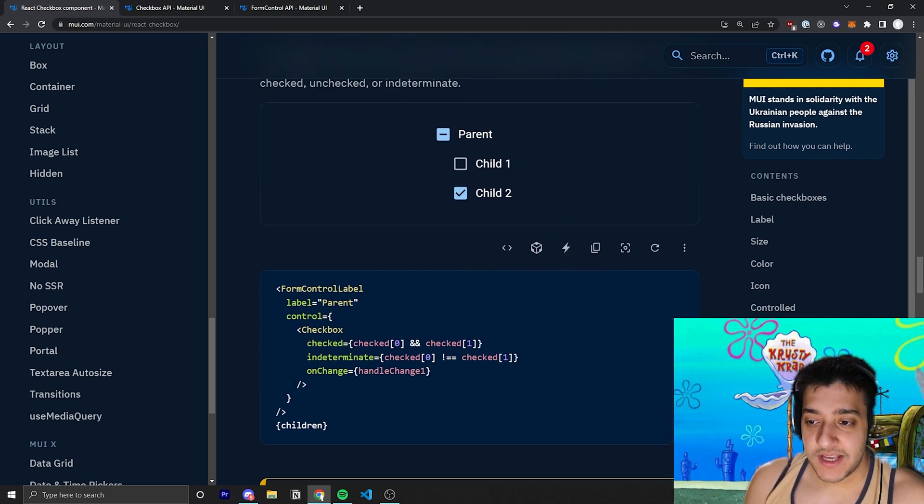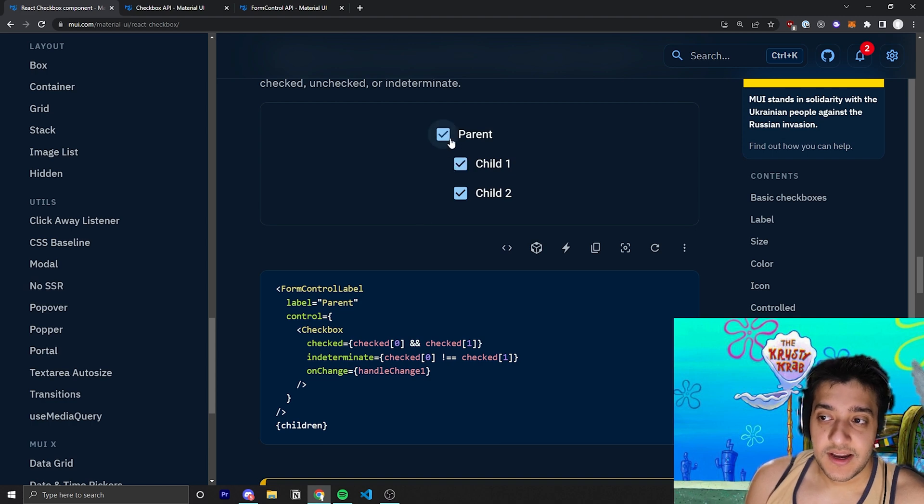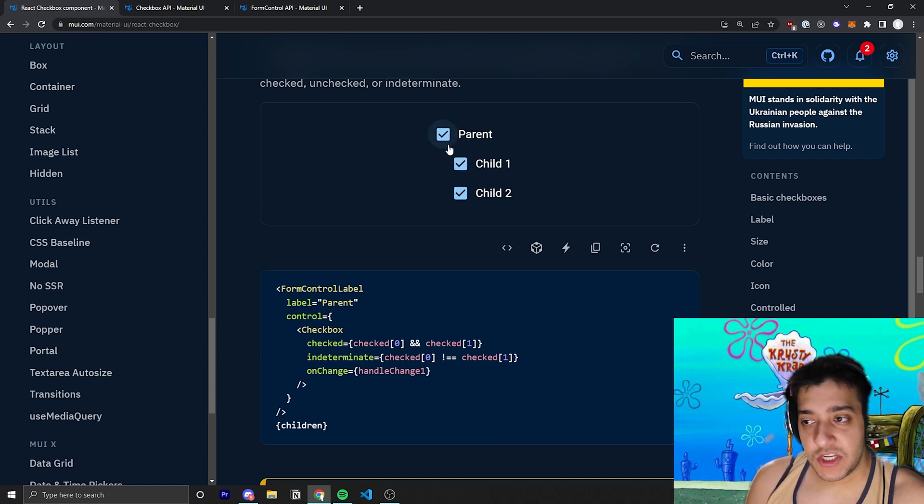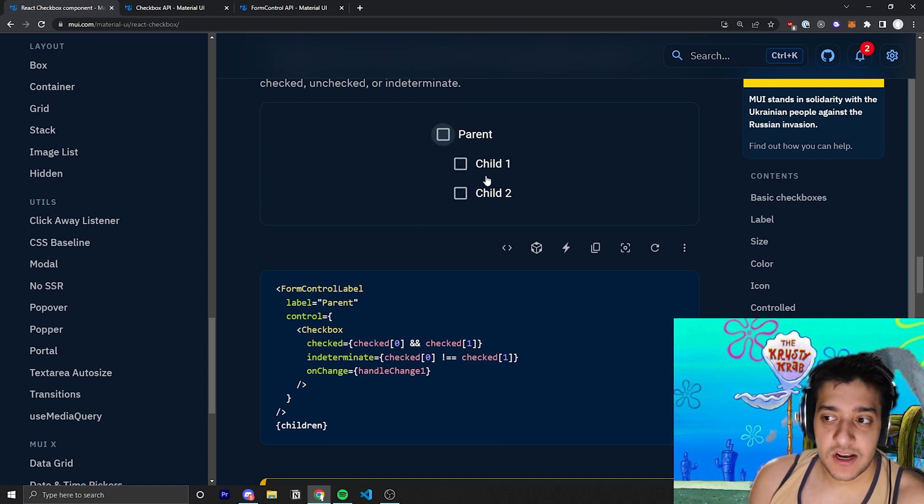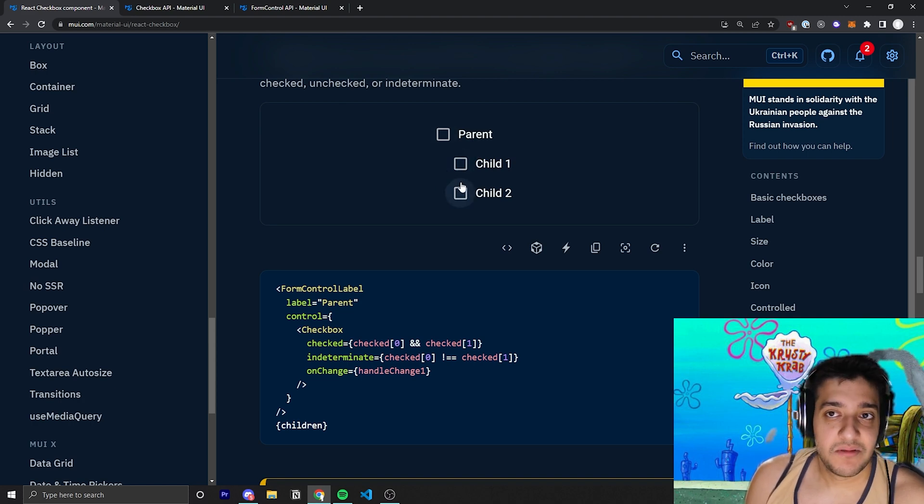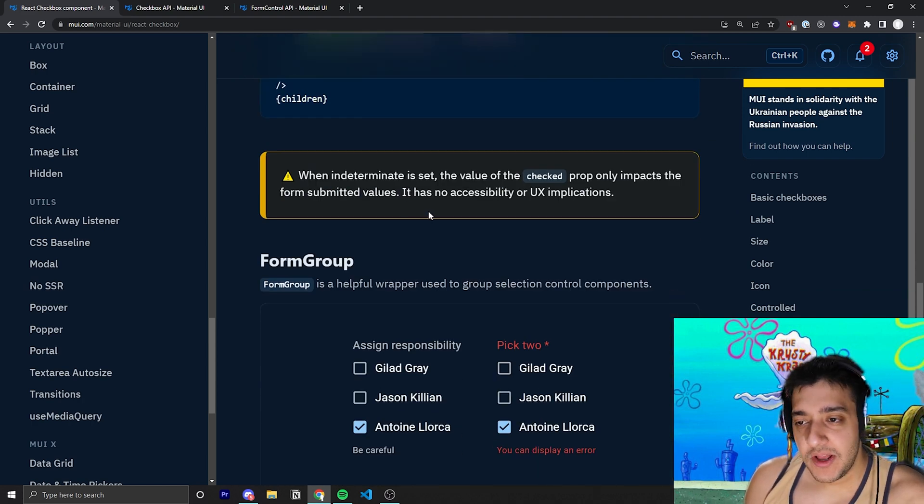for a lot of different use cases if you wanted some sort of indeterminate state for a specific checkbox. And, of course, handle onChange, when you click this, it'll probably just, if it's indeterminate or unchecked, it will make everything checked. And if it is checked, it'll simply just make everything not checked just like that. So pretty cool.